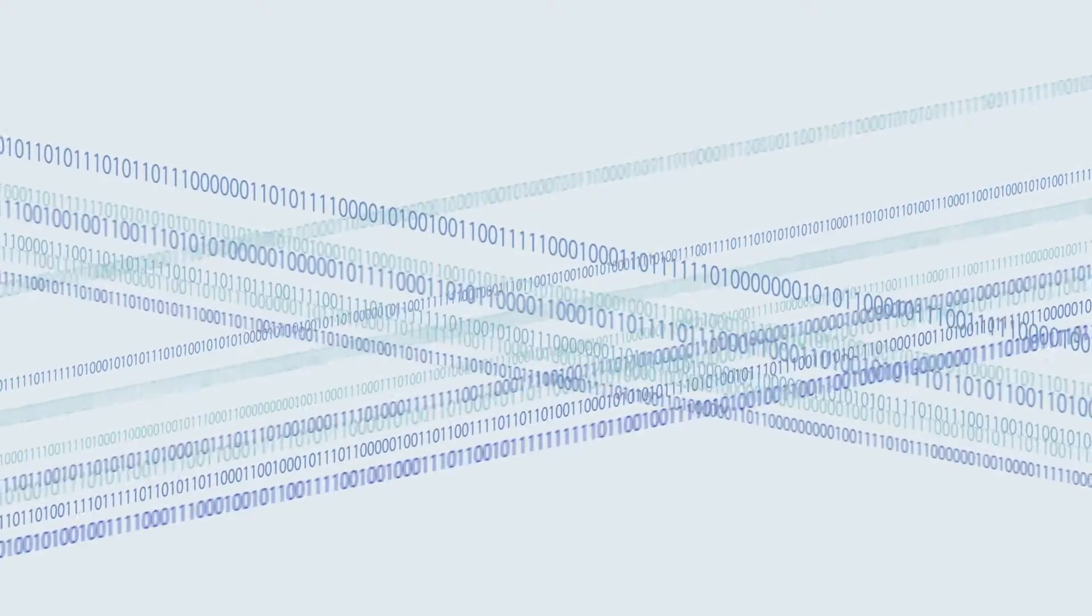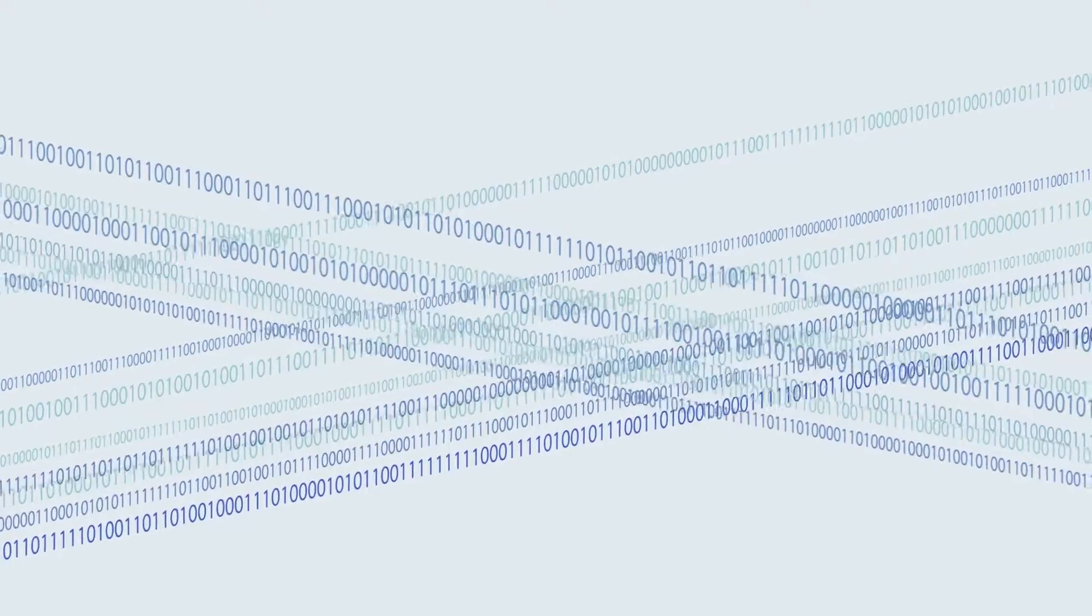To many people, this is what big data looks like: streams of abstract information.